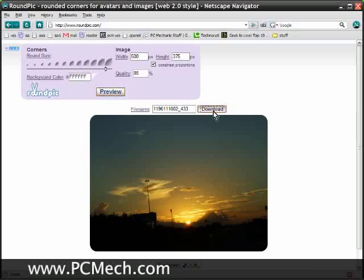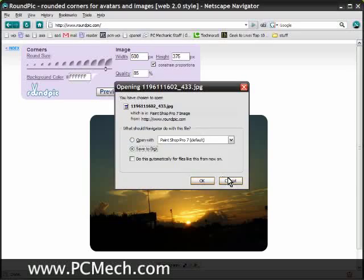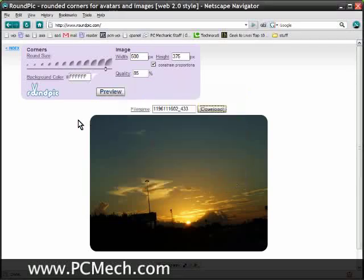Afterwards you can hit the download button, download it to your desktop, and then post it to your Flickr account, Picasa, send it in an email, do whatever you want.